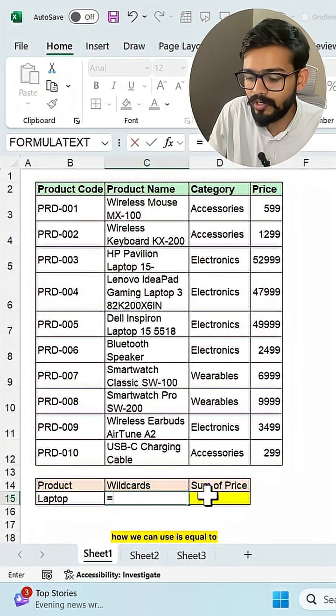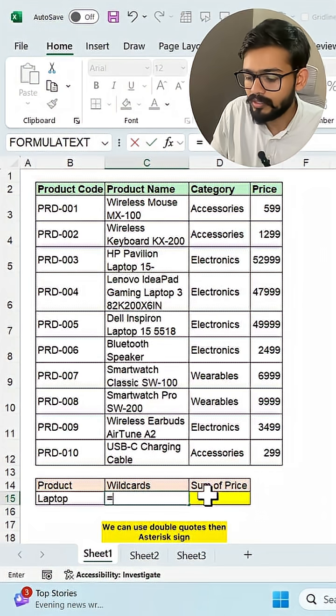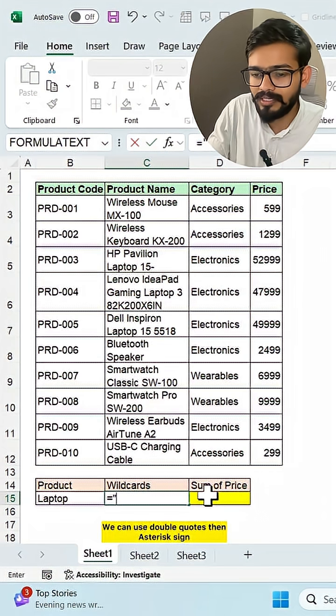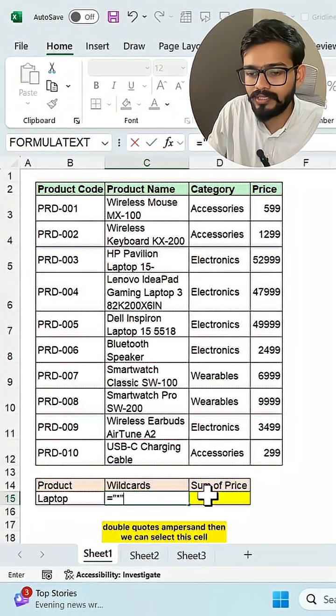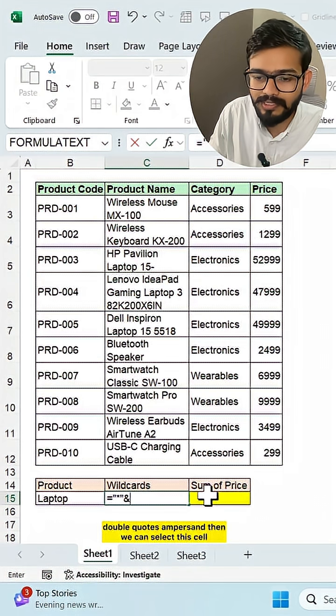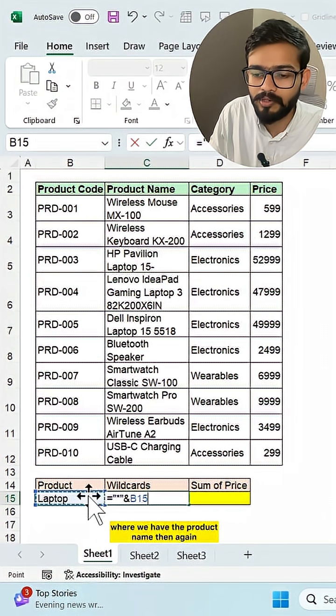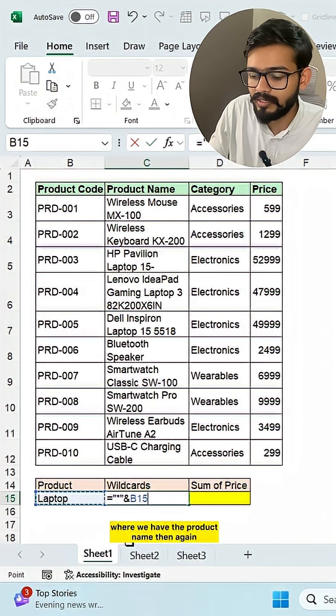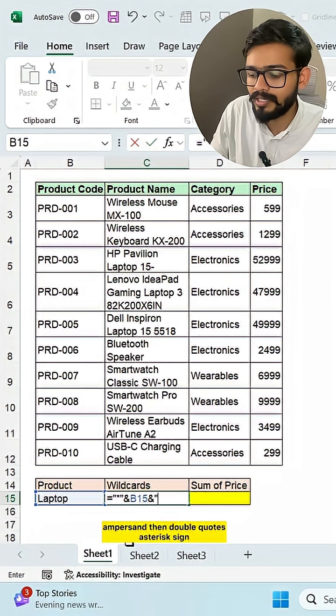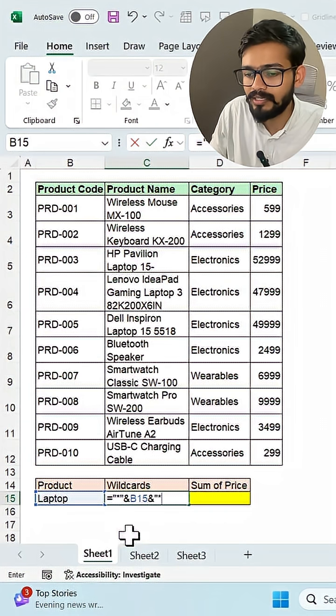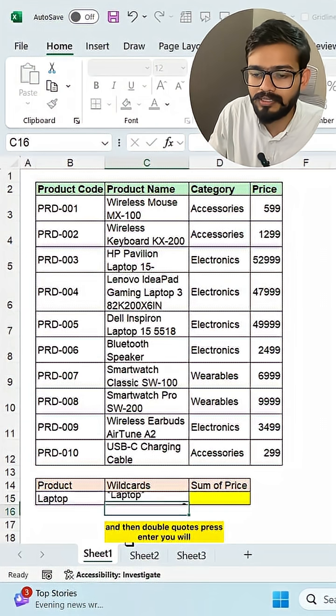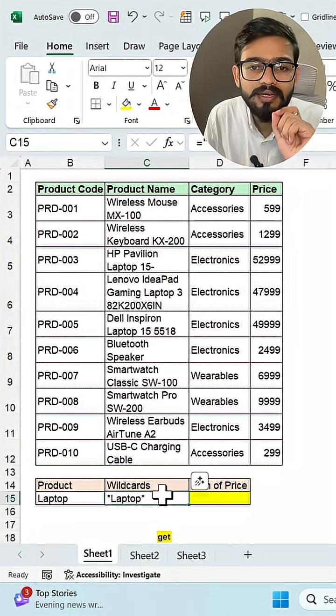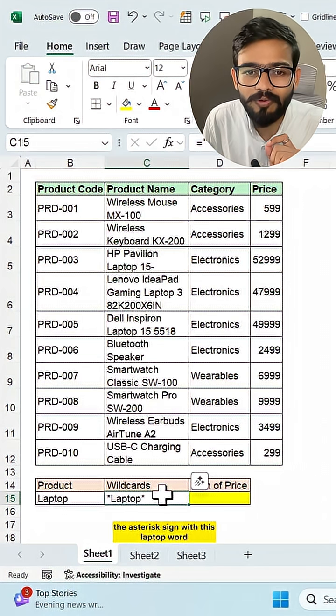Is equal to, we can use double quote, then asterisk sign, double quote, ampersand. Then we can select this cell where we have the product name. Then again ampersand, then double quote, asterisk sign, and then double quote. Press enter. You will get the asterisk sign with this laptop word.